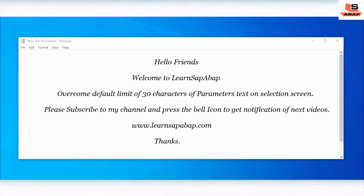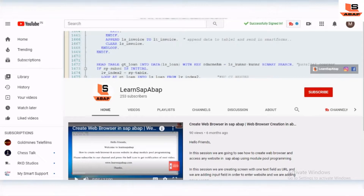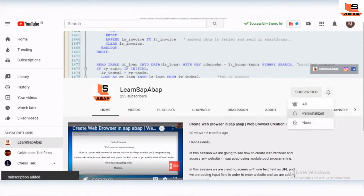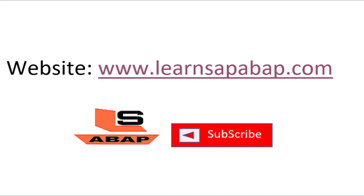I'm creating this video basically for new ABAPers who have started their career in ABAP, so this video is very helpful for newcomers. If you are an experienced ABAPer, you might have already worked on this kind of requirement — you can share your feedback in the comment section below. If you are new to my channel or haven't subscribed yet, please subscribe and press the bell icon to get notifications of more technical videos.